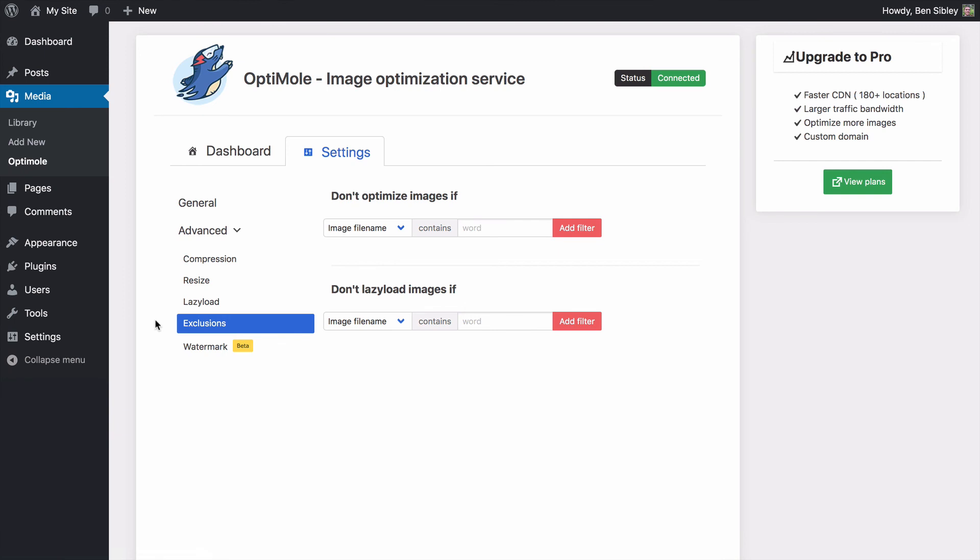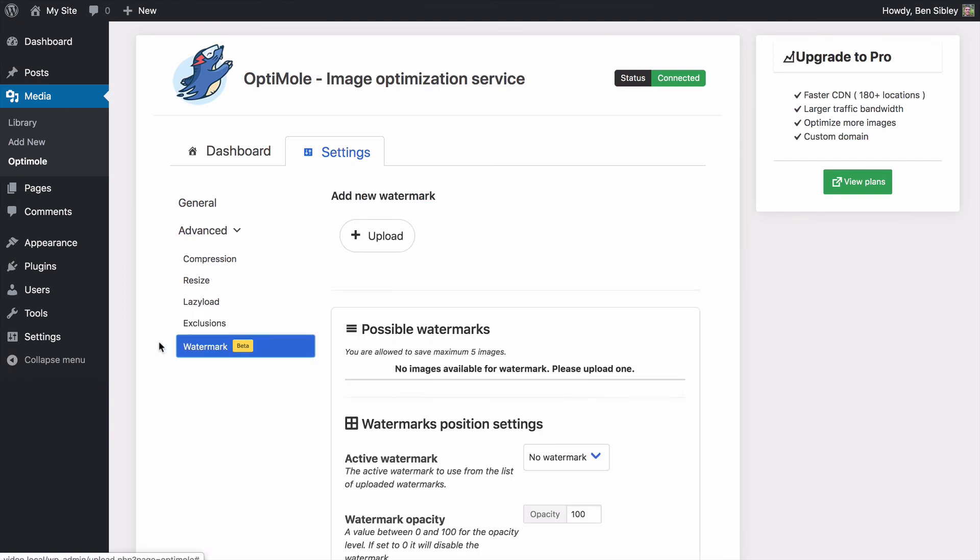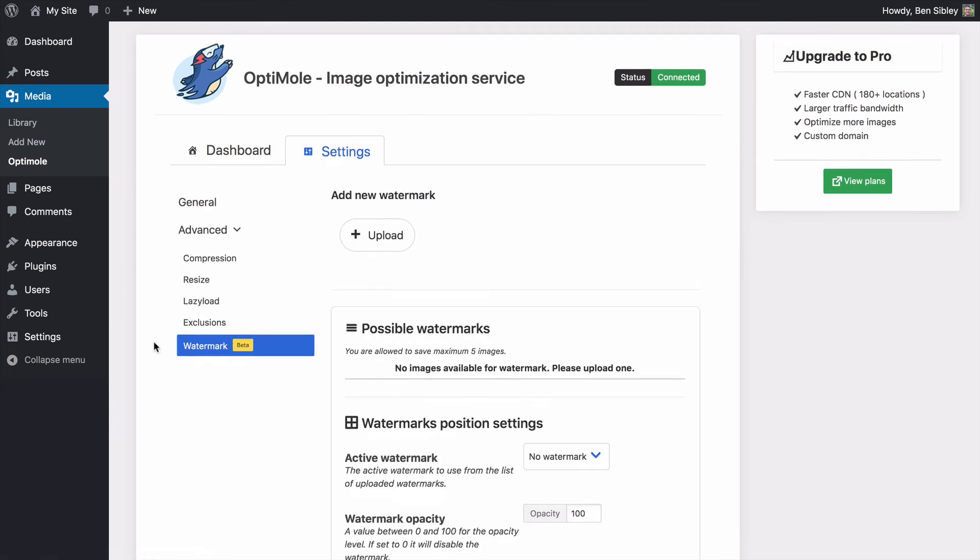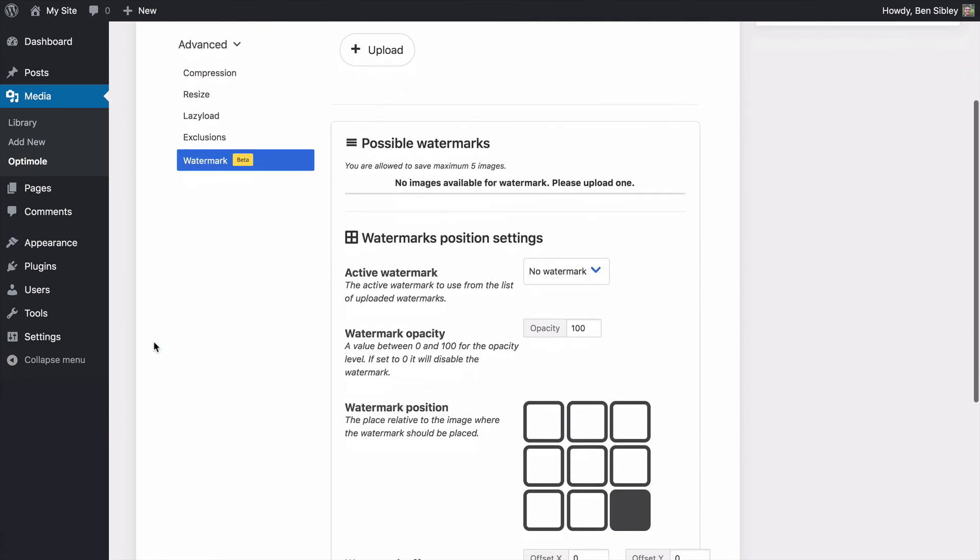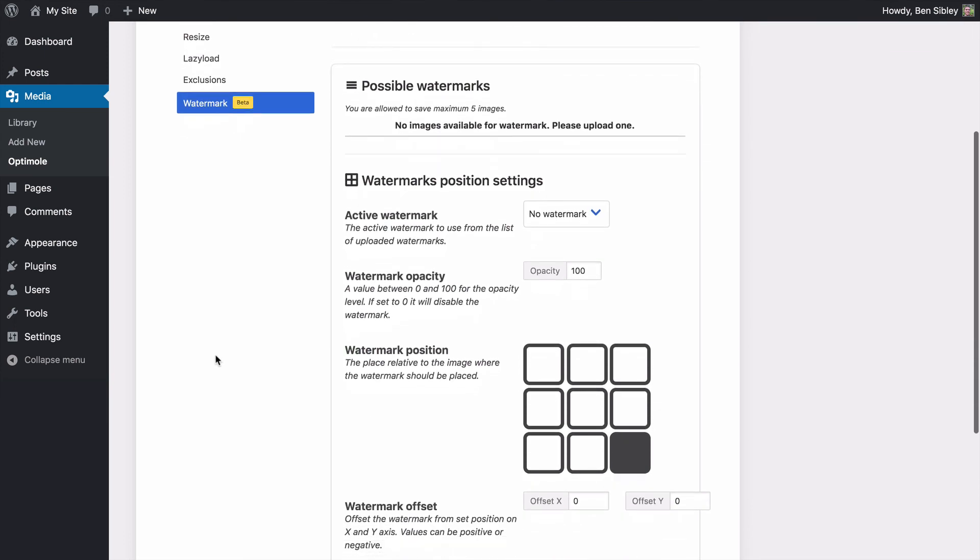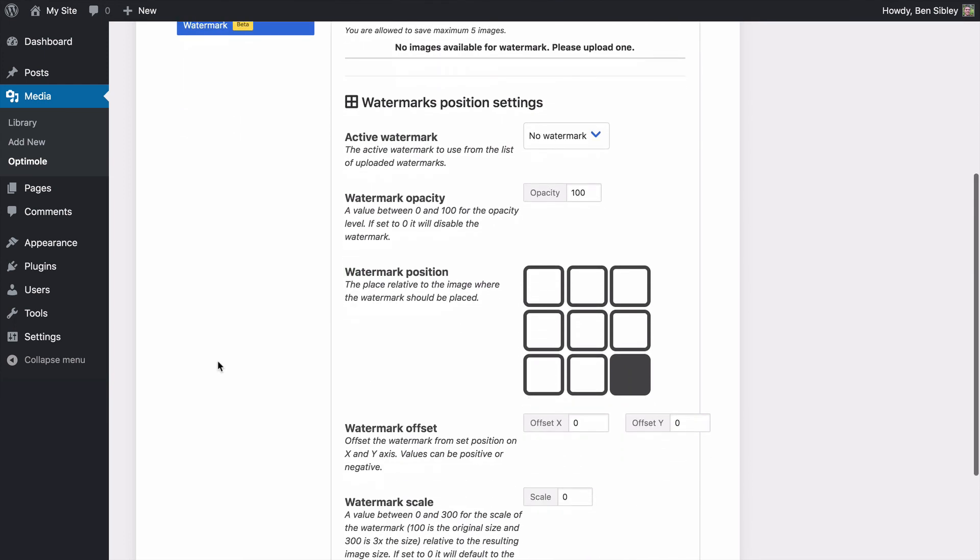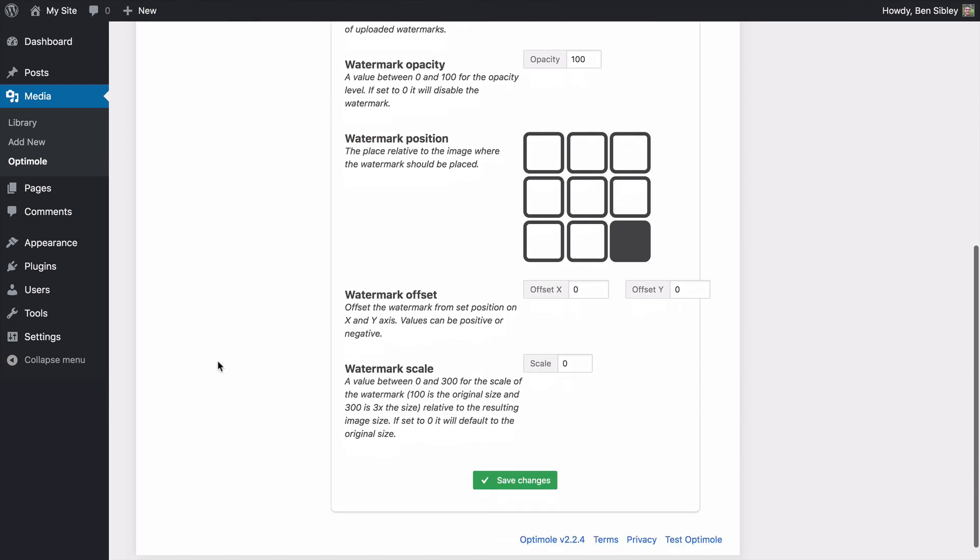Lastly, they have a watermark feature in beta right now that lets you automatically add watermarks to your images. As of now, I don't really like this option because it's going to affect every one of your images, but I'm guessing they'll add more control in the future.